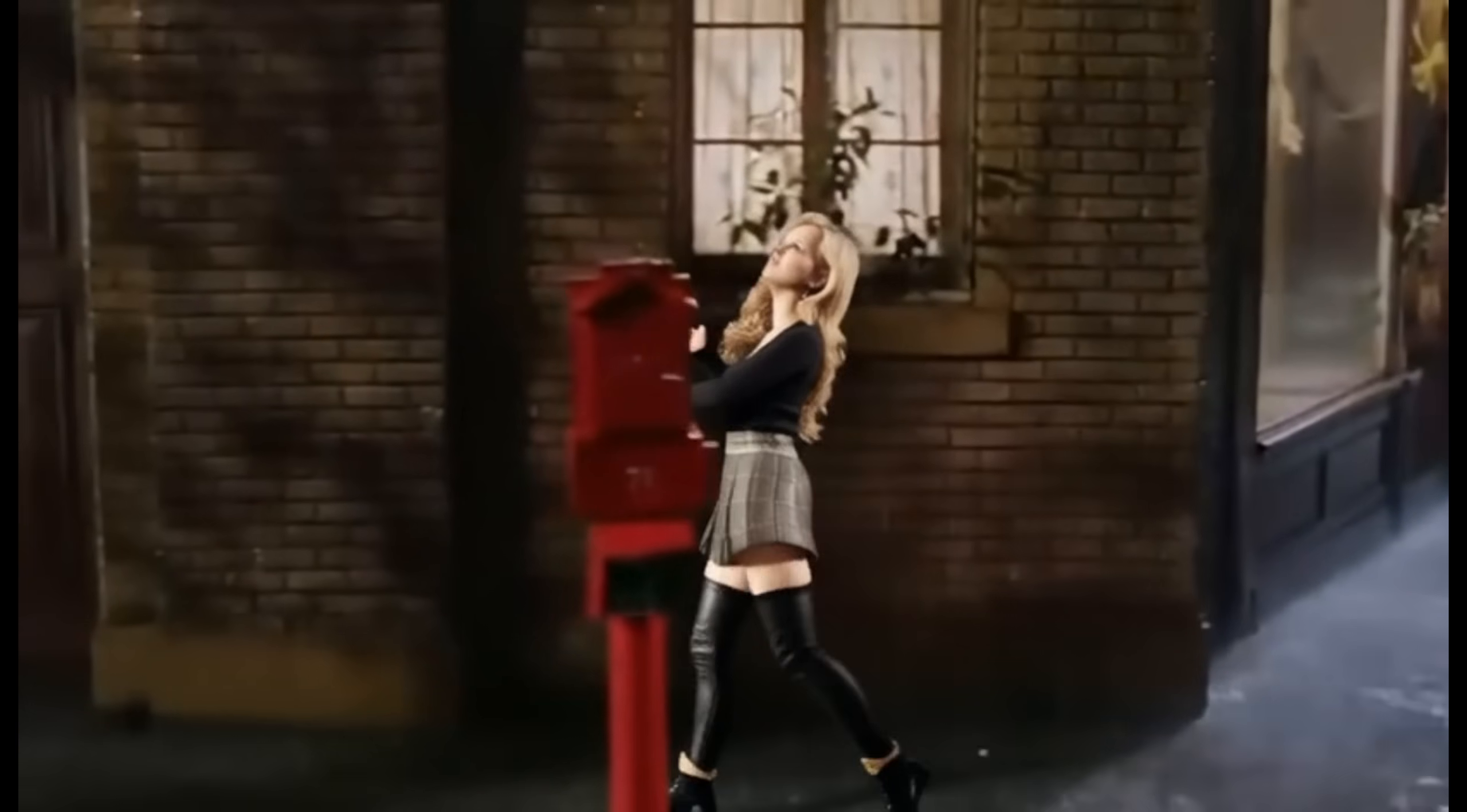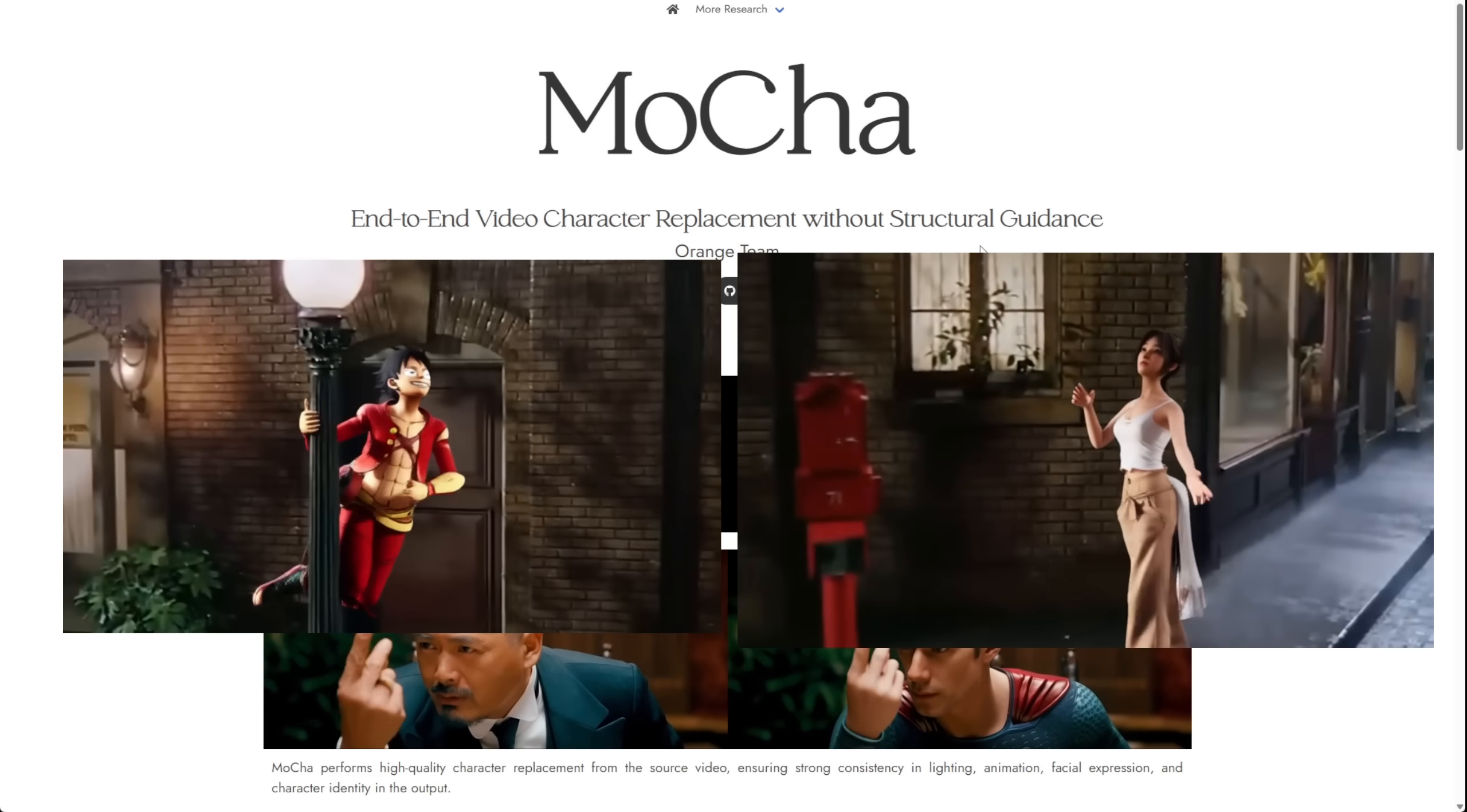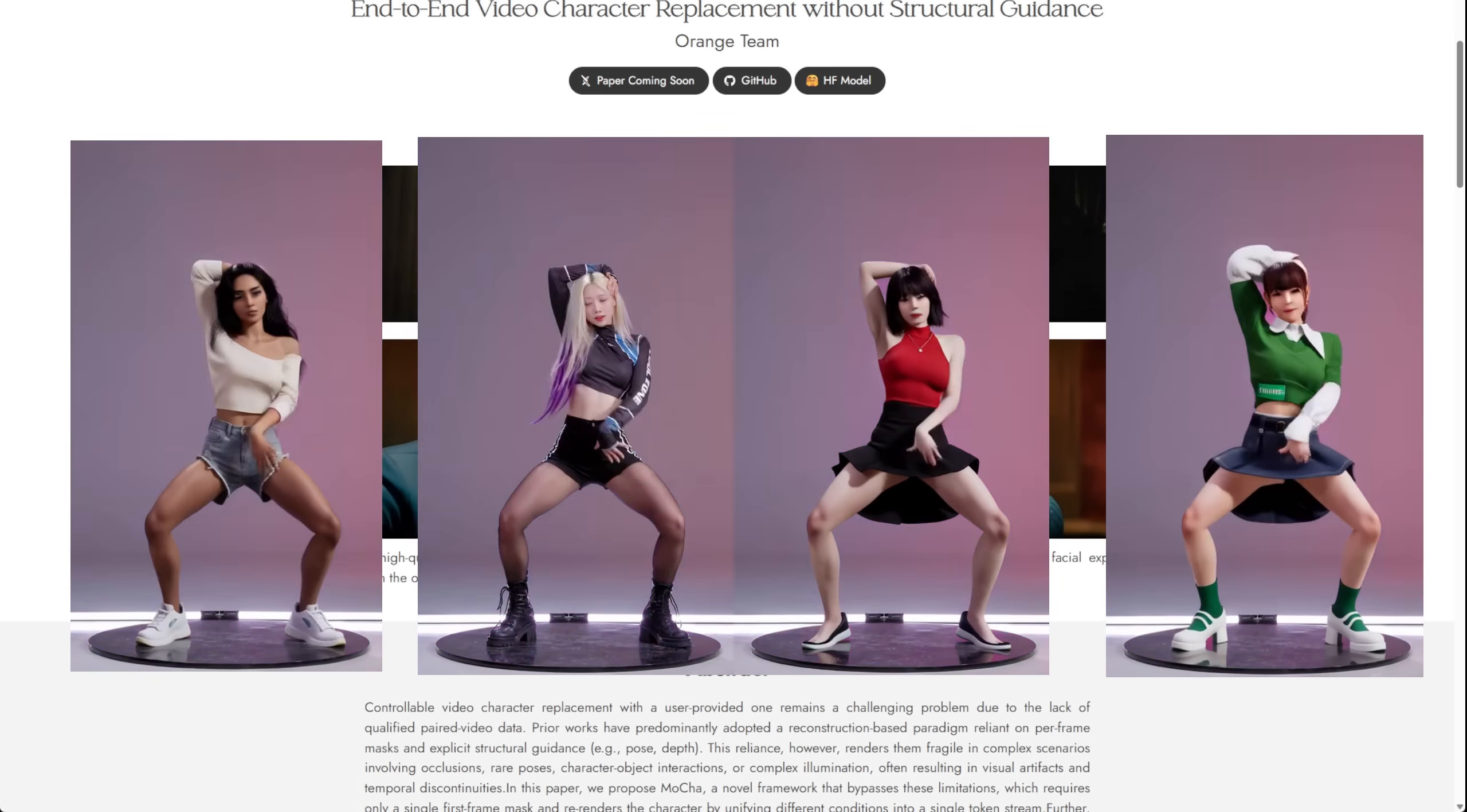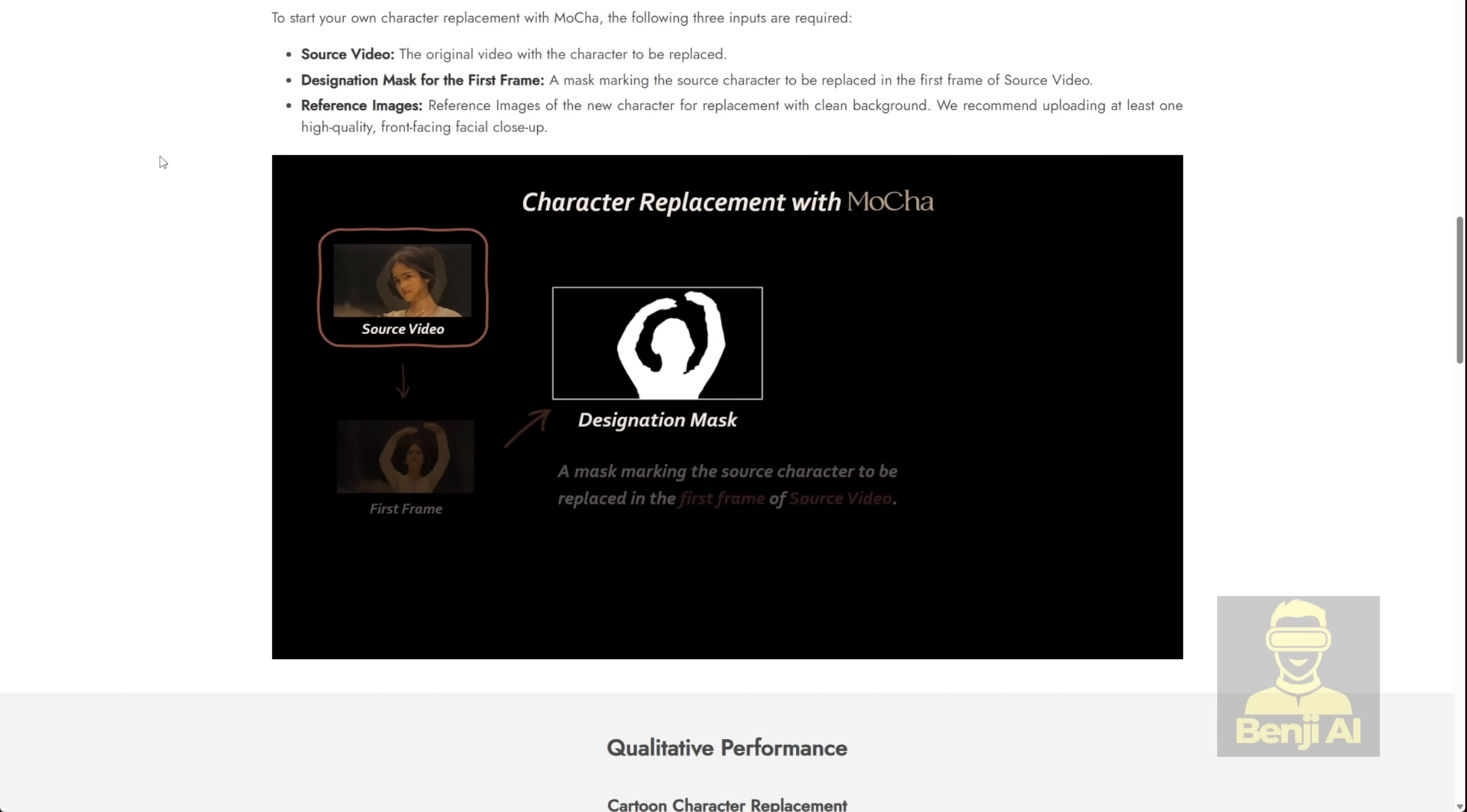Hello everyone! We've got another new fine-tuned model based on WAN 2.1 called Mocha. This one's basically for character replacement, kind of like the WAN 2.2 animate that we talked about last month, but here they're using the WAN 2.1 model and somehow still achieving really similar results. And the best part? It doesn't rely on a ton of control net poses or masking multiple frames.